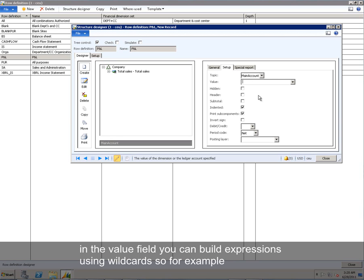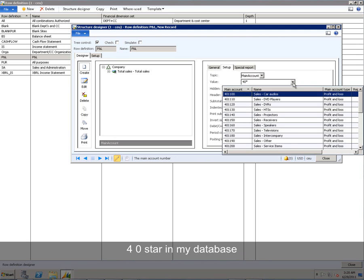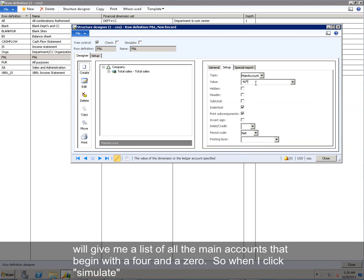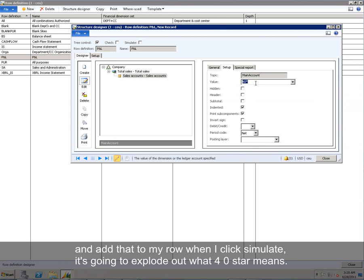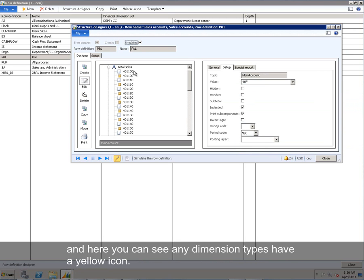In the Value field, you can build expressions using wildcards. So for example, 4, 0, star in my database will give me a list of all the main accounts that begin with a 4 and a 0. So when I click Simulate, and I'm going to add that to my row, and I click Simulate, it's going to explode out what 4, 0, star means. And here you can see any dimension types have a yellow icon.